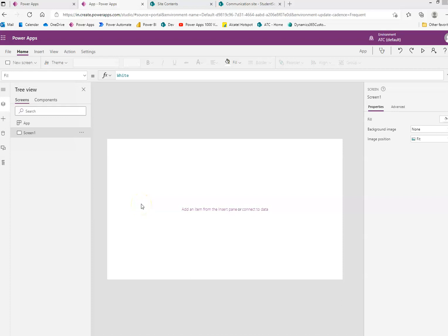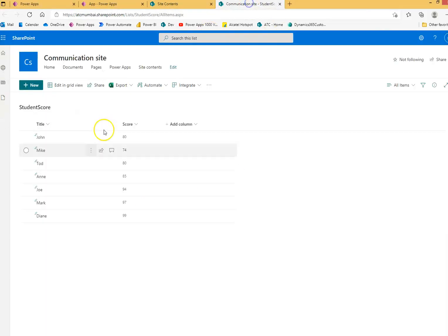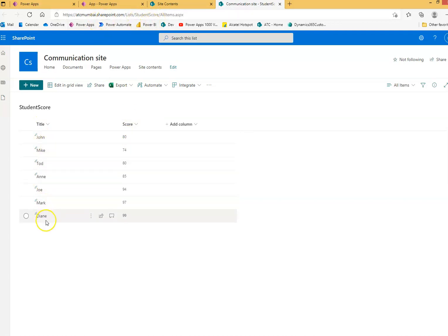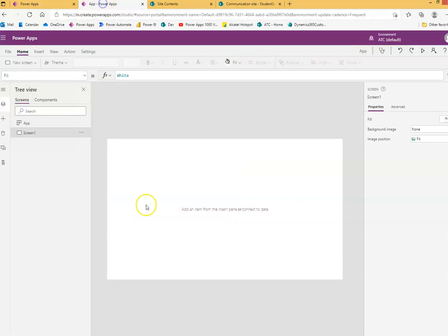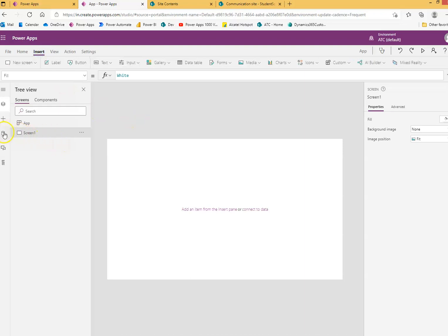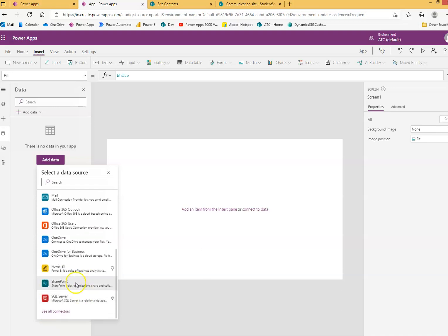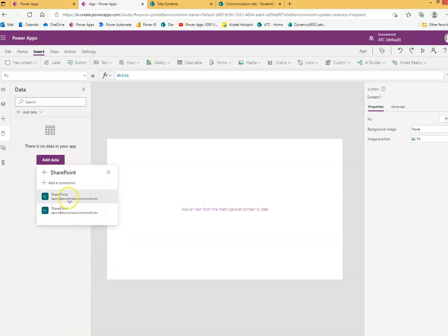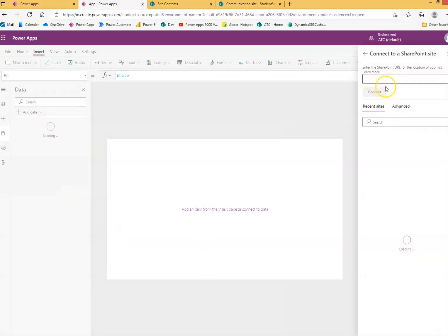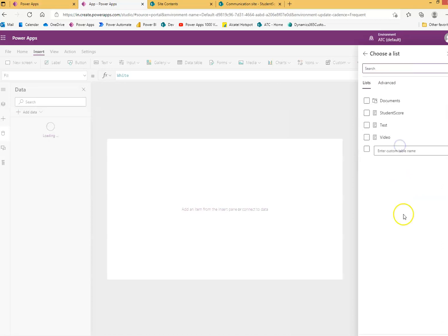In this lesson we will cover patching the selected item from the gallery. Once again, our list is the same: title, score, student score. These are the records in the list. We come here, insert, get the data source, add connectors, SharePoint. We select SharePoint, select our site, and select the list.